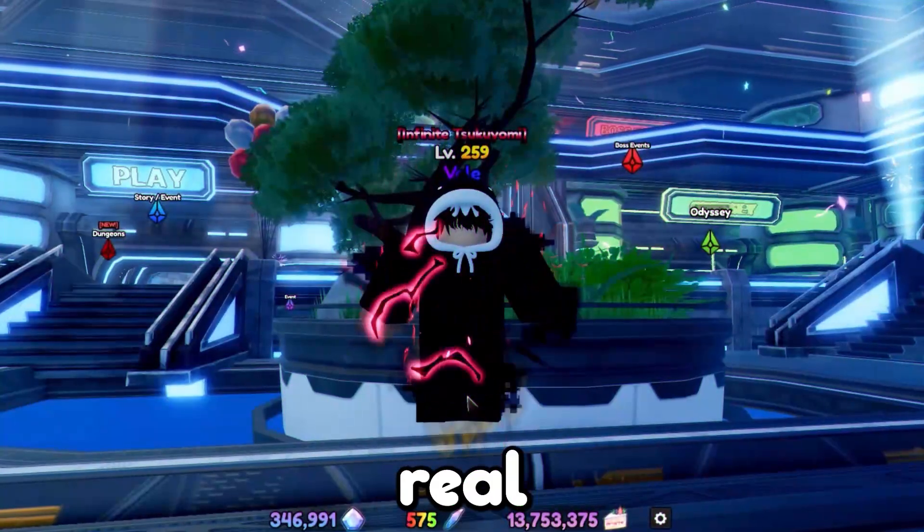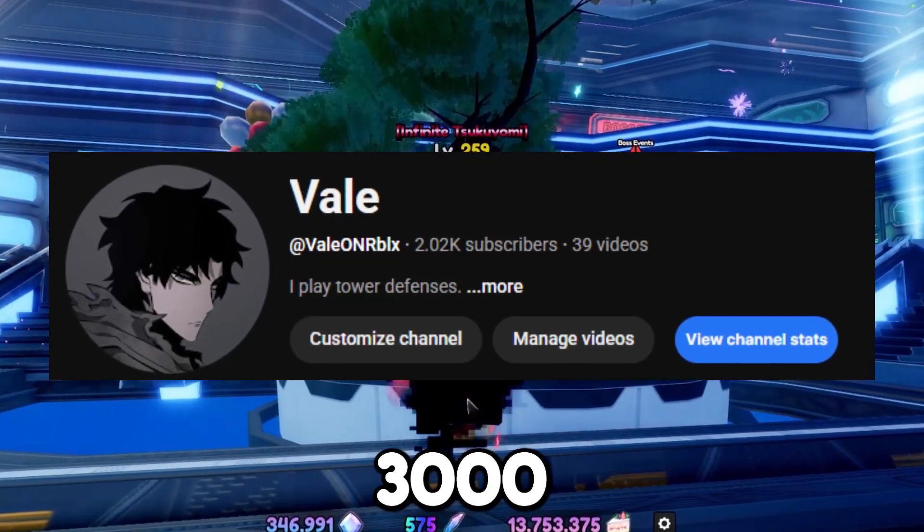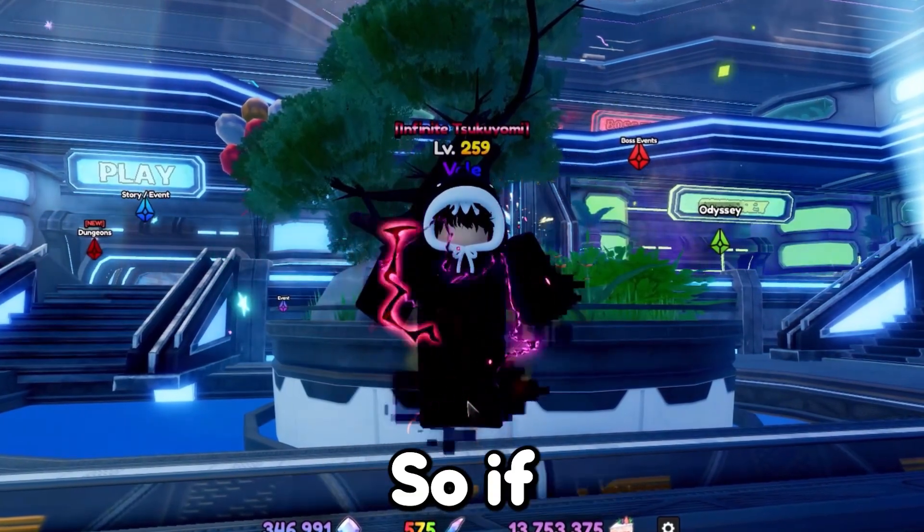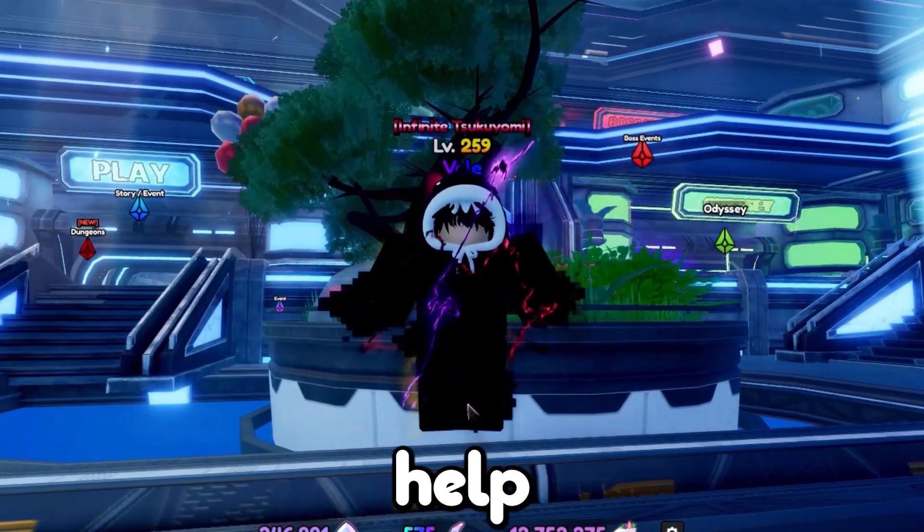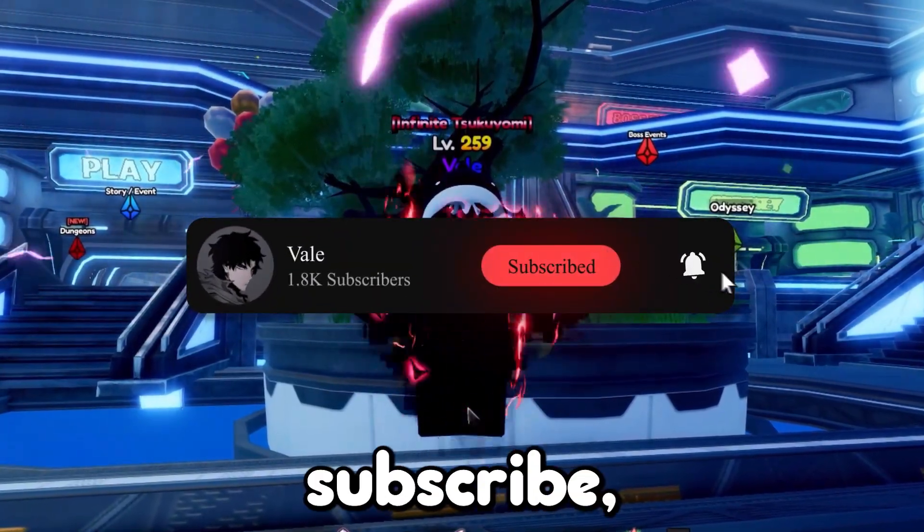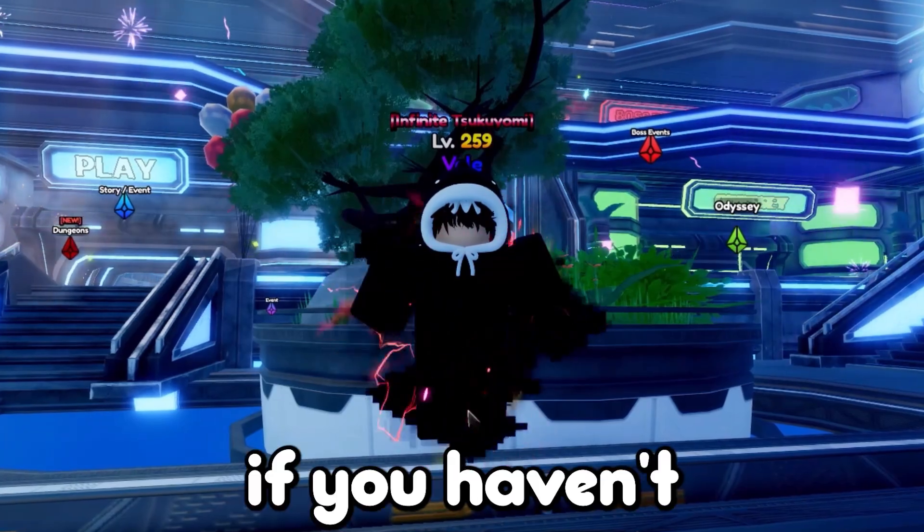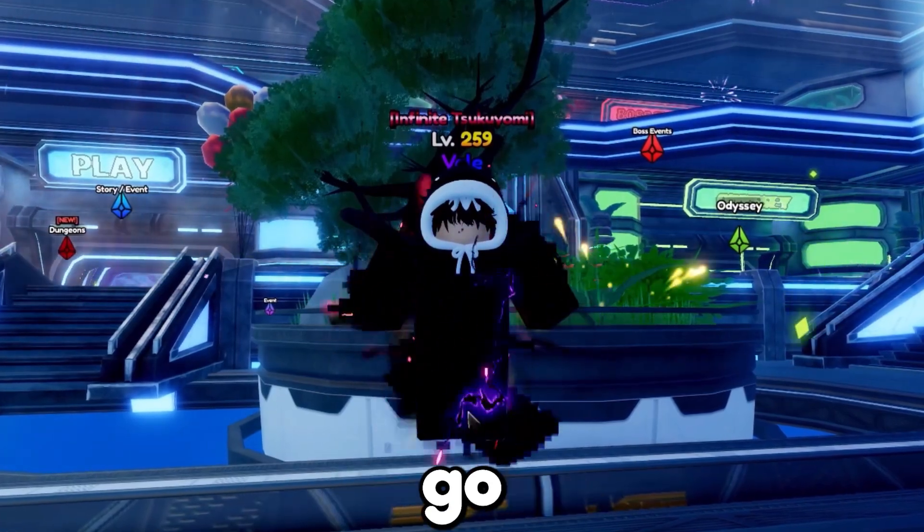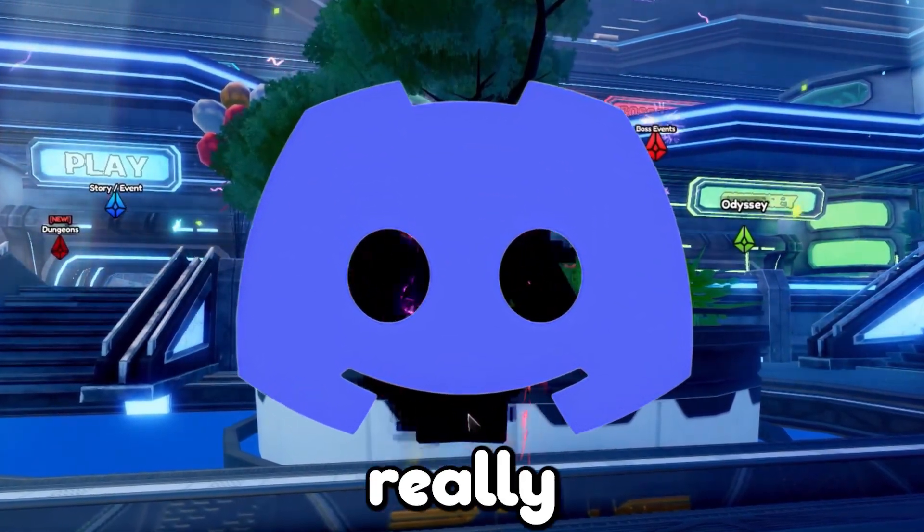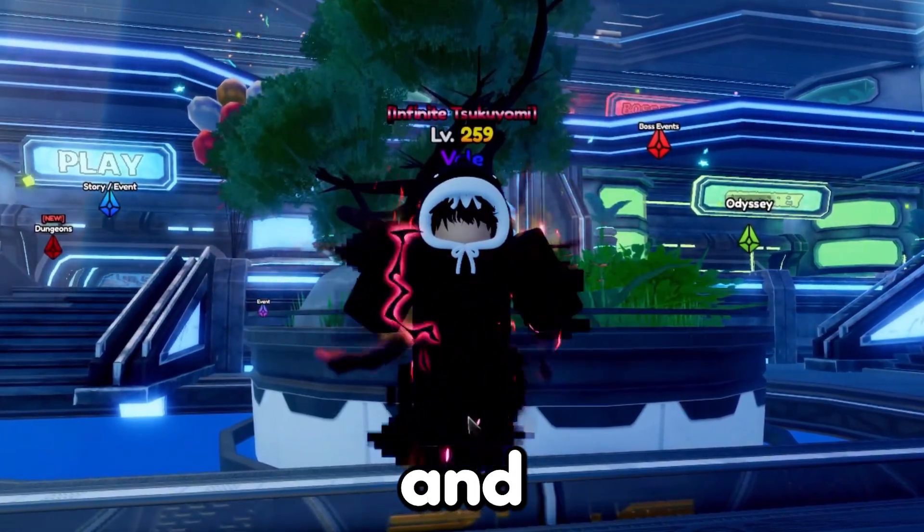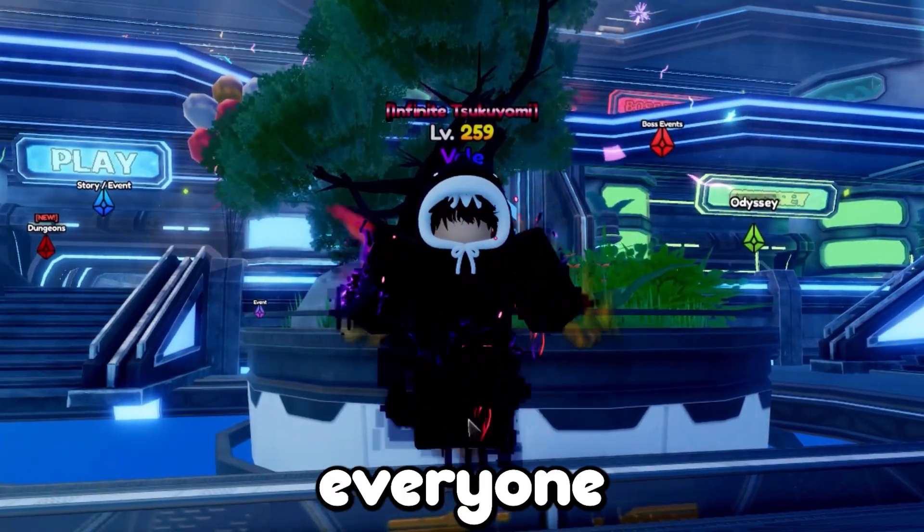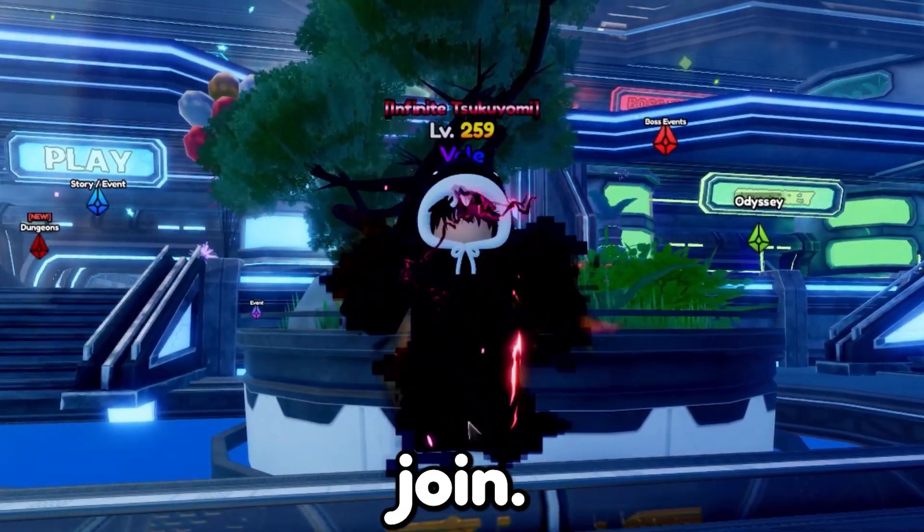Also guys, real quick, we are really trying to reach 3,000 subscribers before the end of the year. So if you guys haven't already and if you could help out, if you could just go down below, drop a like and subscribe, that would be awesome. And if you haven't already, go join the Discord in the link below. We're really trying to grow the community and I want to grow a community that everyone can play and talk in. So come and join. I'll see you there.